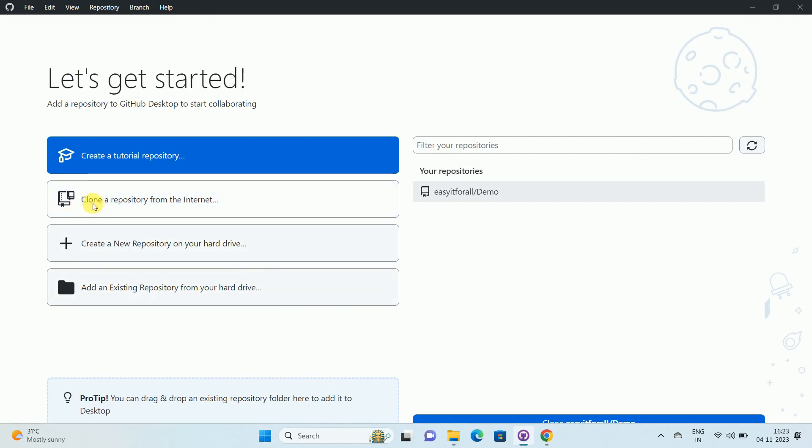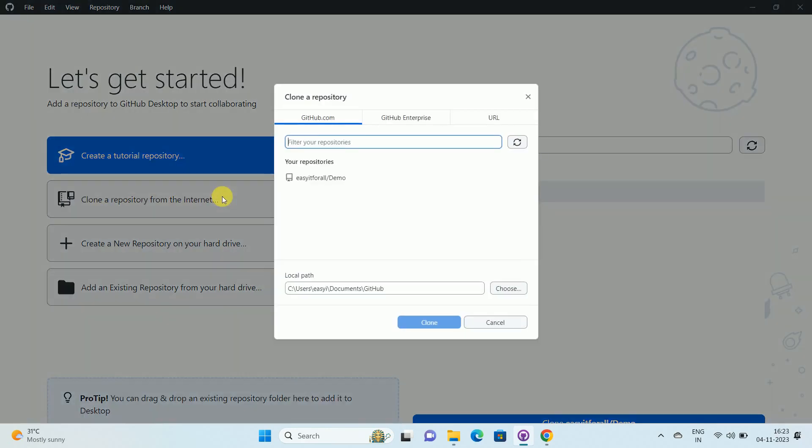Over here, you can see the option clone a repository from internet. Click on the option. Once you click, you can see the interface, clone a repository.